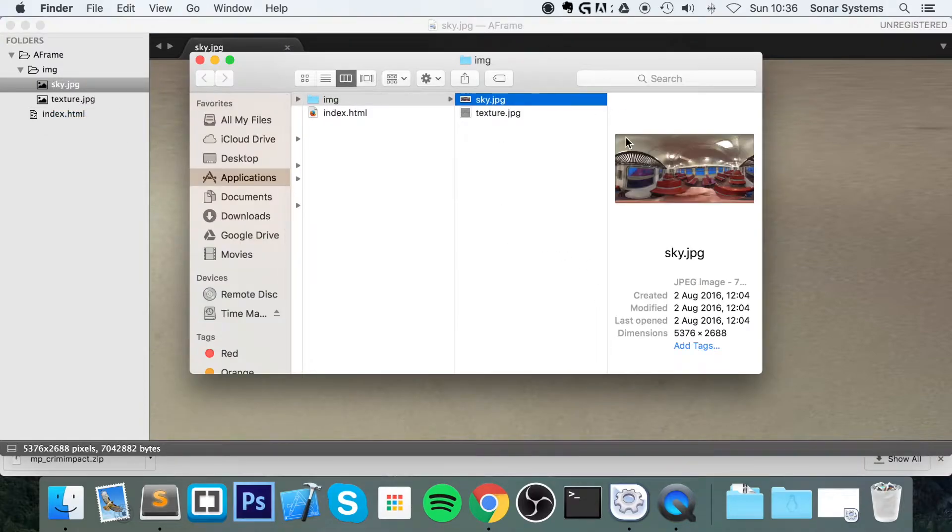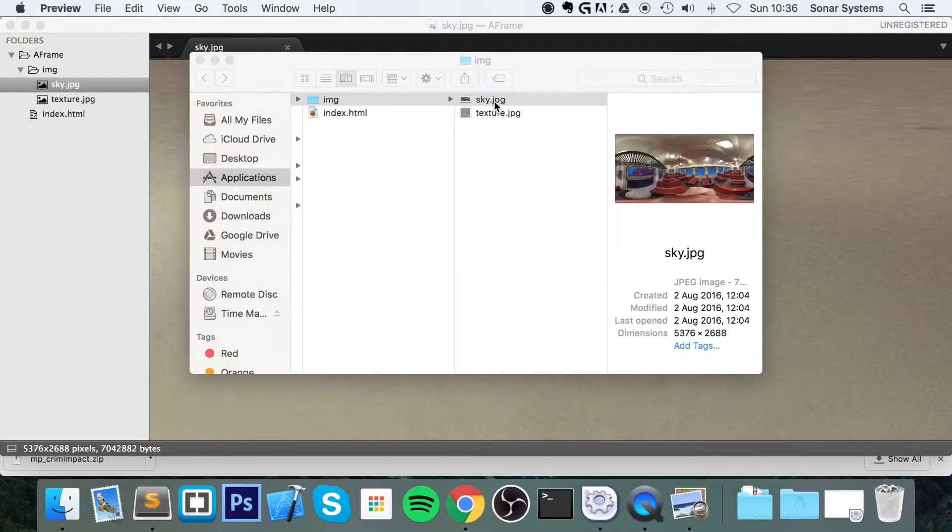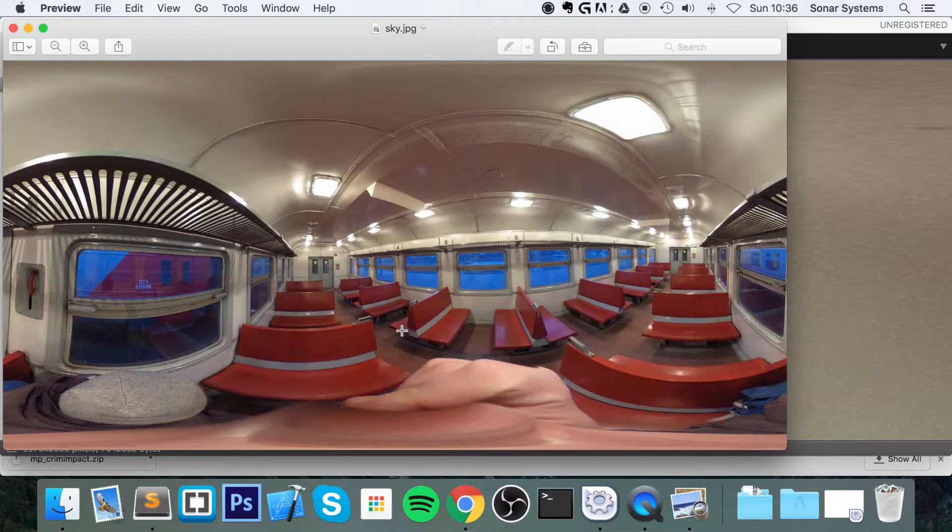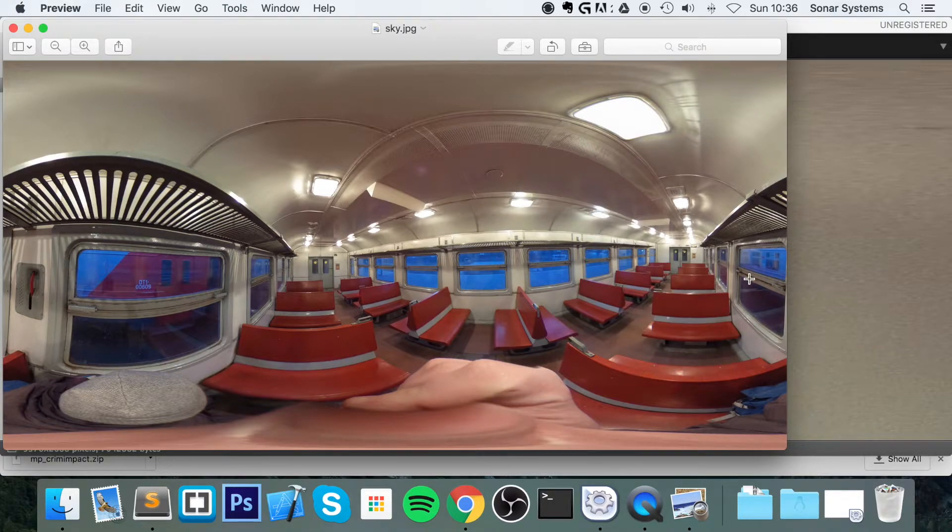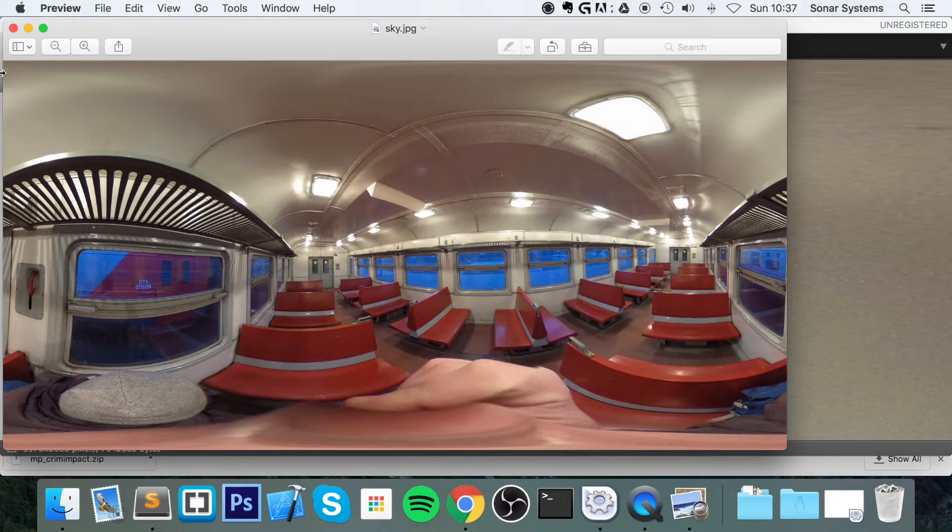So this is what our skybox looks like. It looks a bit warped, but honestly, when we apply it, it looks amazing. And especially on a virtual reality headset.